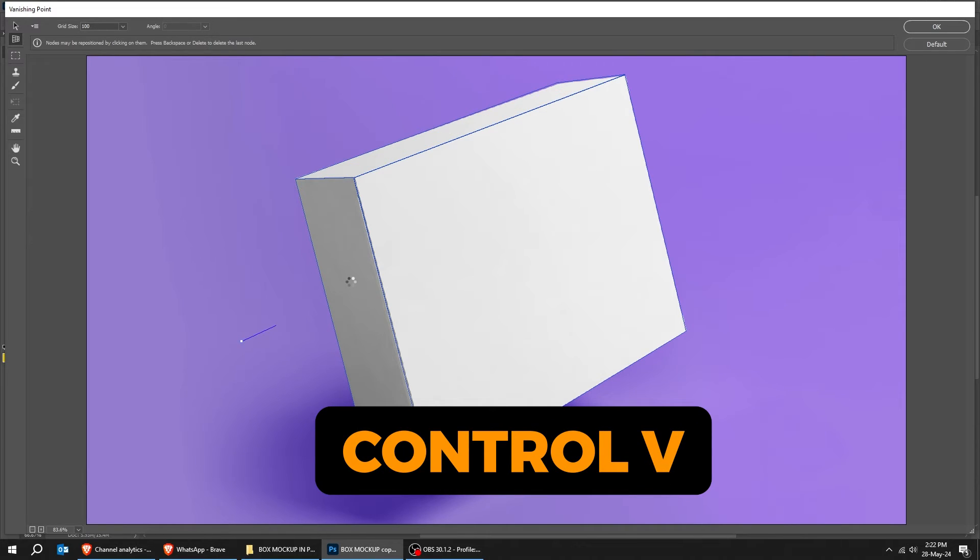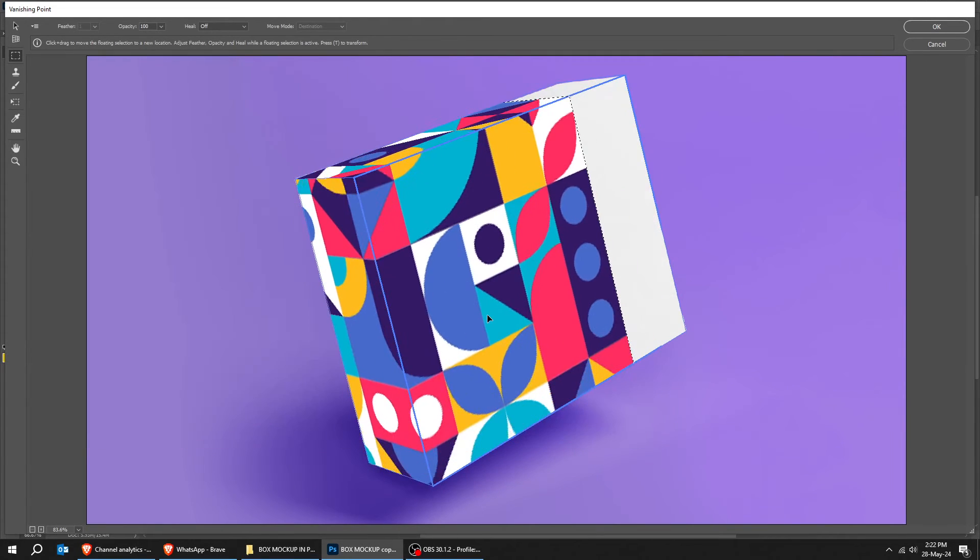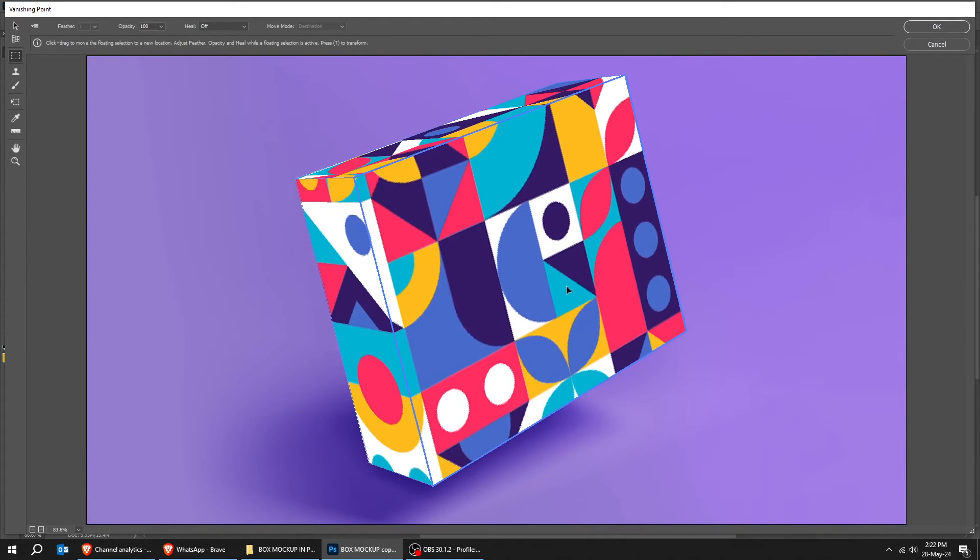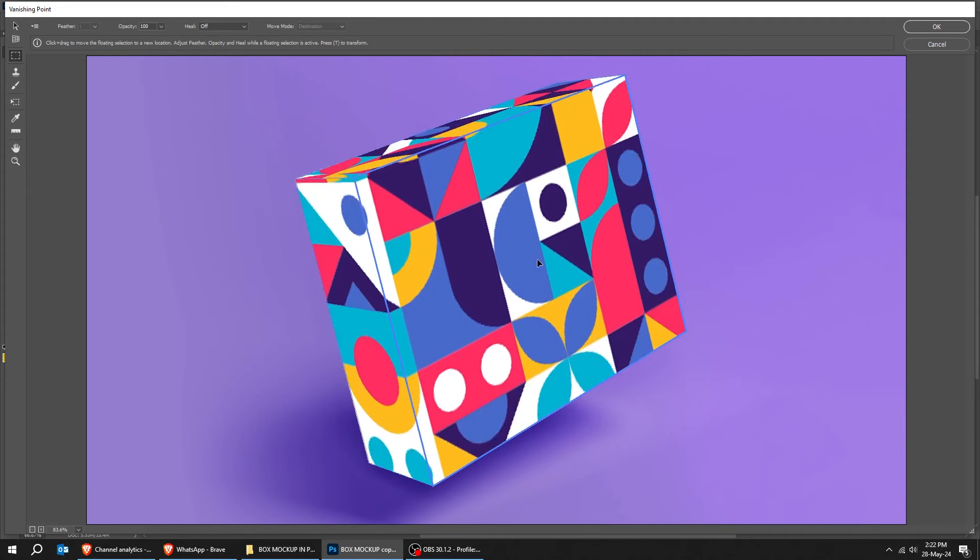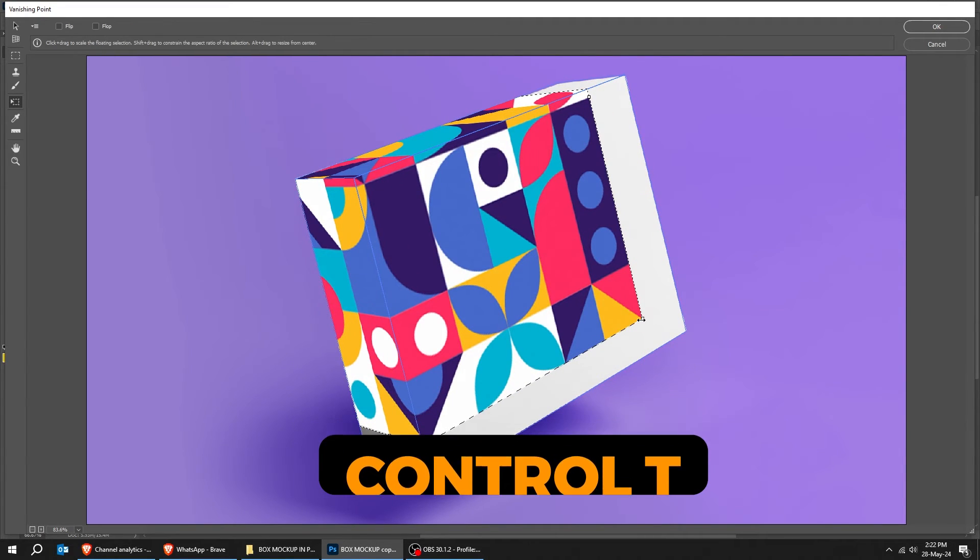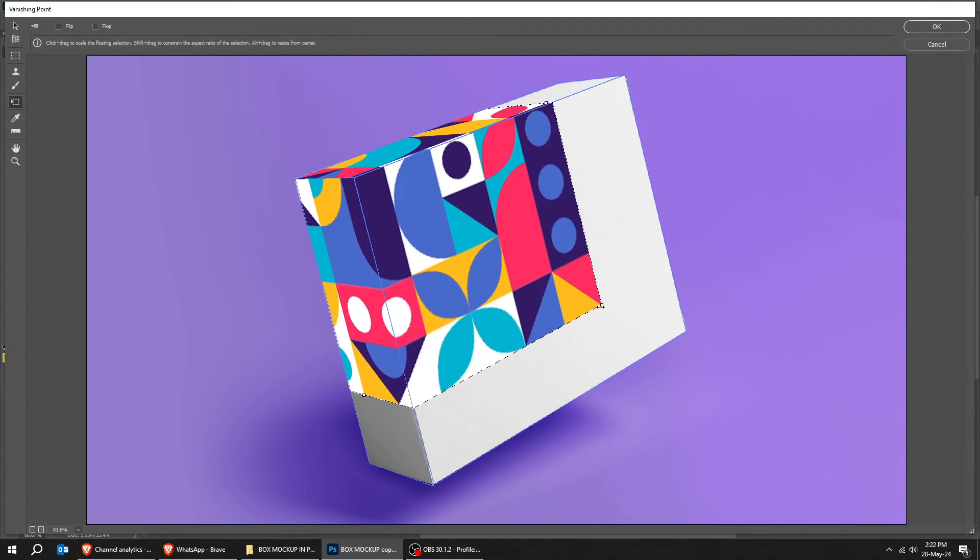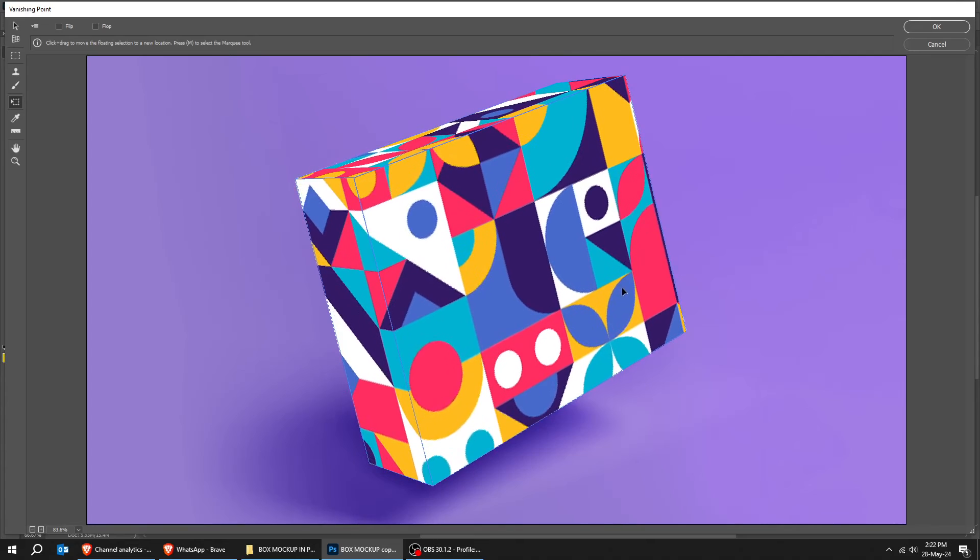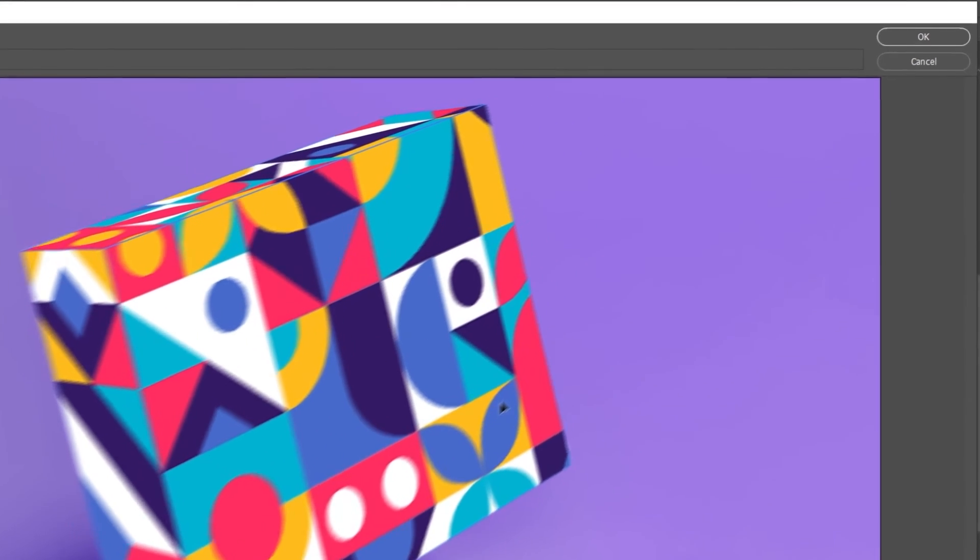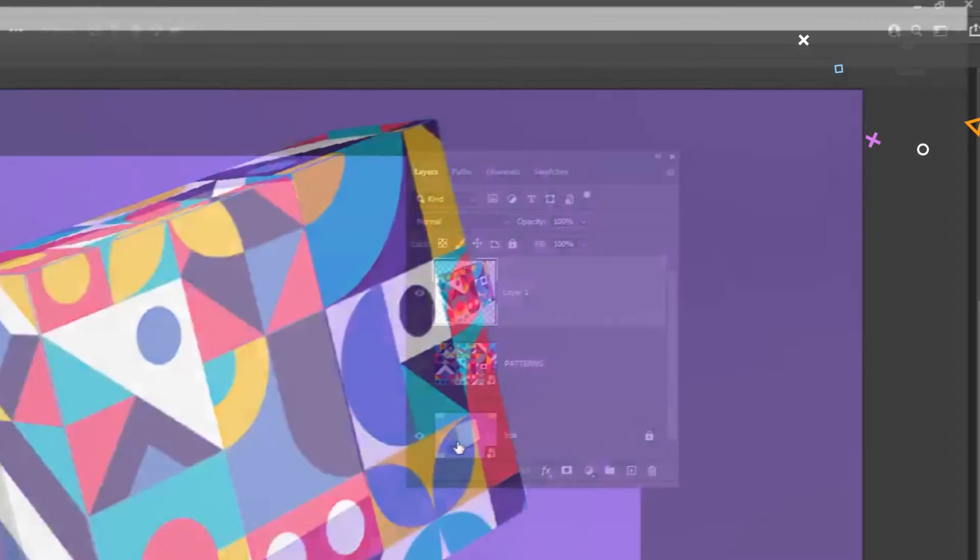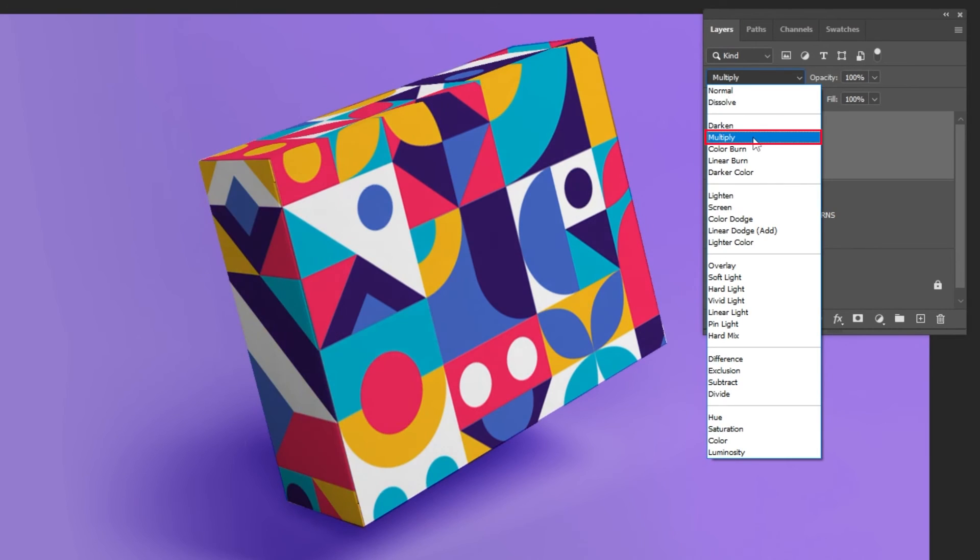Press Control V to paste your design. Drag it here. Press Control T and scale it accordingly. When you finish press OK. Change the blending mode to multiply.